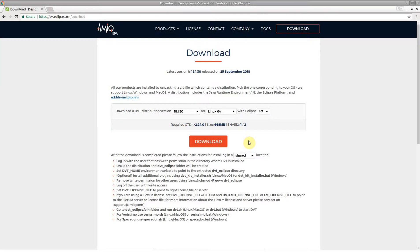DVT is built on top of the Eclipse platform. This allows you to use any Eclipse plugin side by side with DVT.